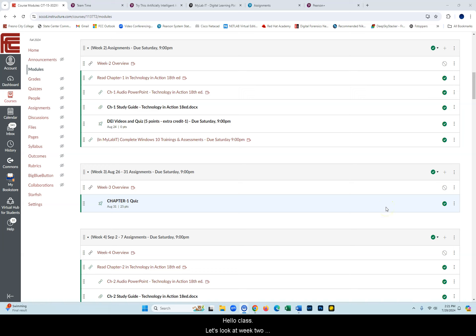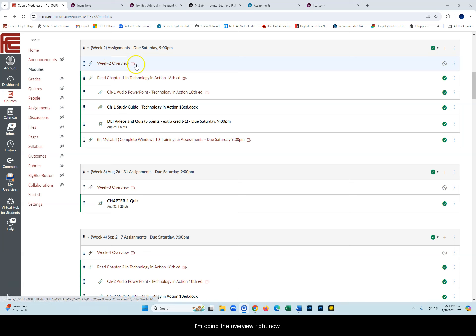Hello class, let's look at week 2 assignments for CIT 15, Computer Concepts. I'm doing the overview right now.